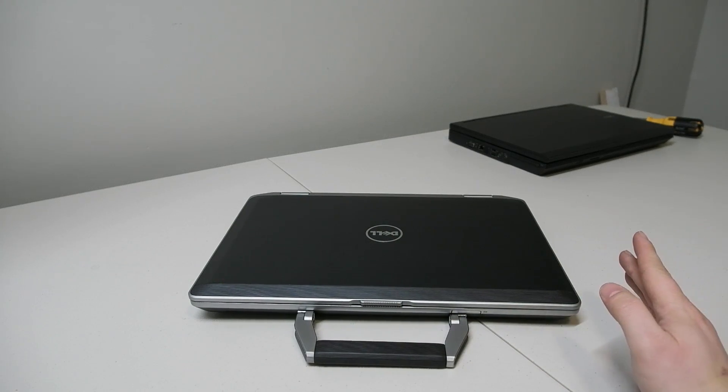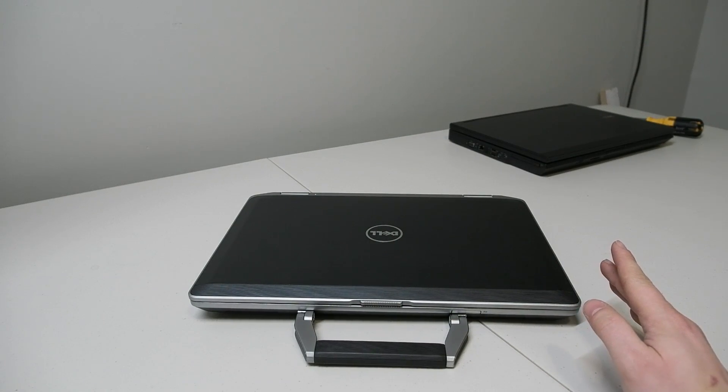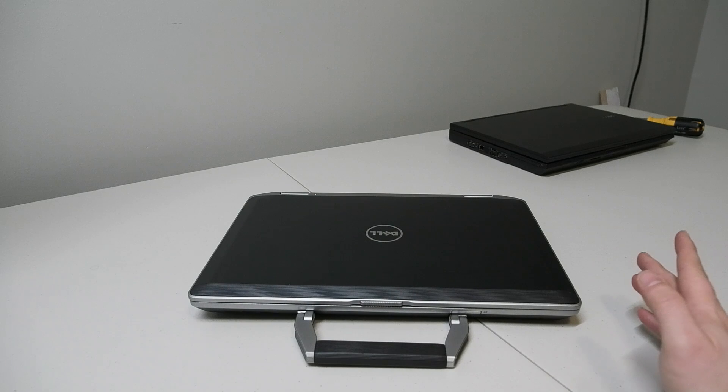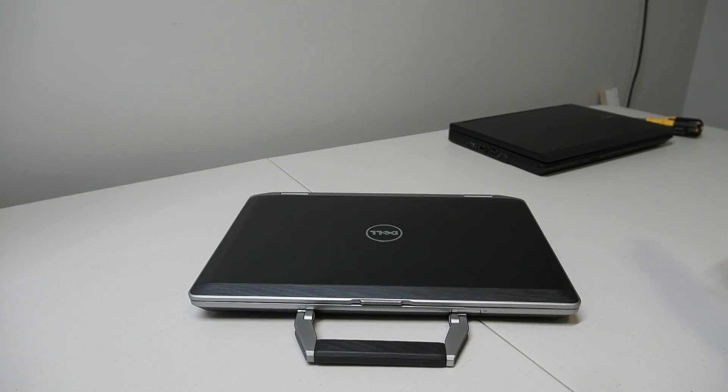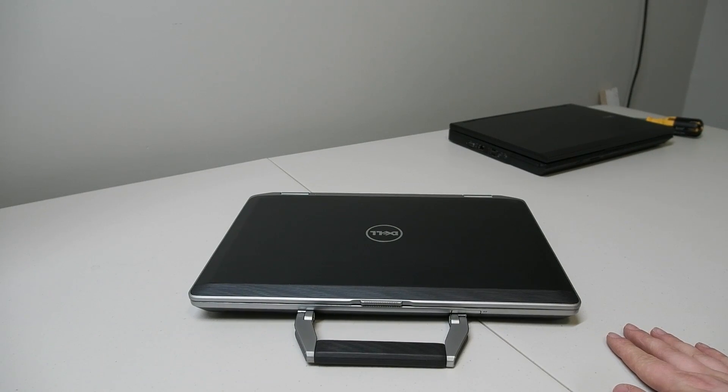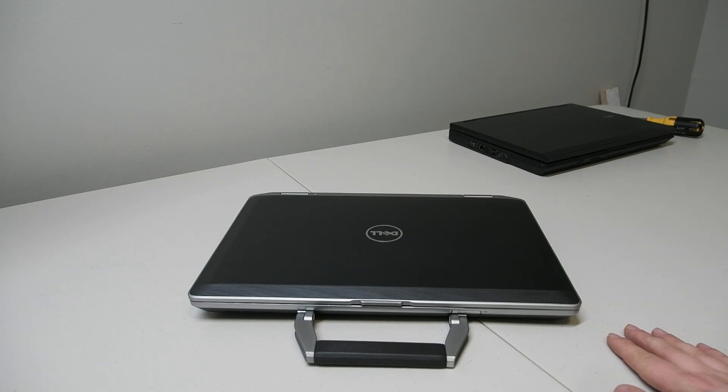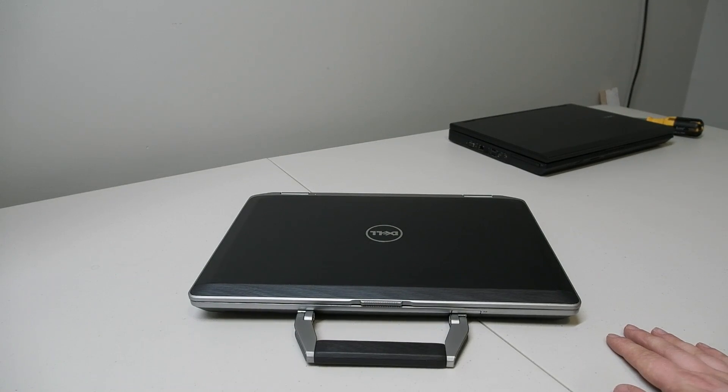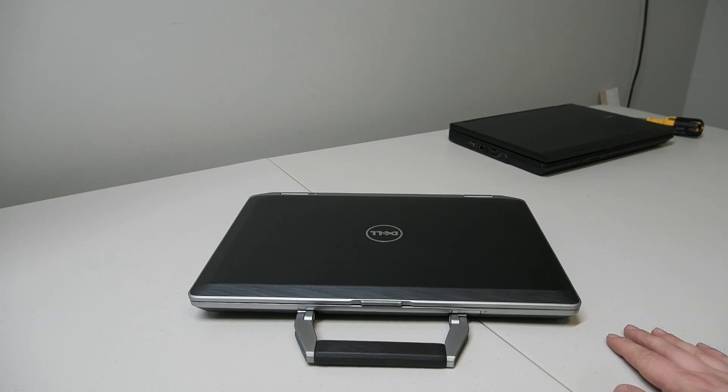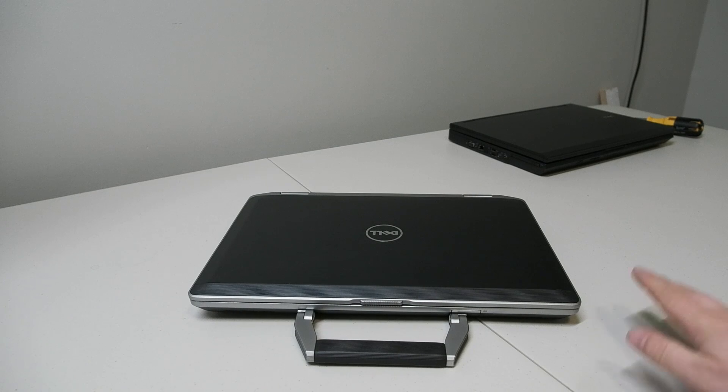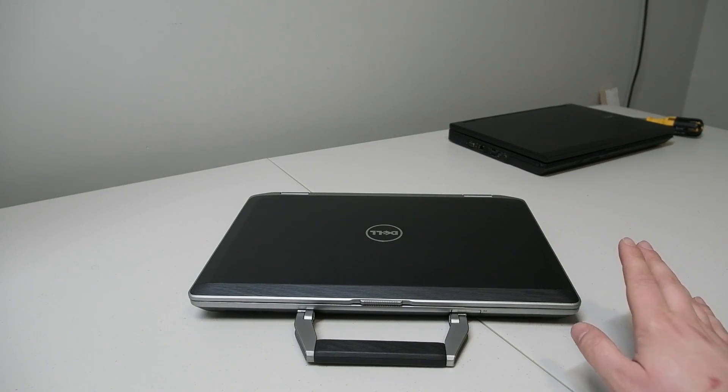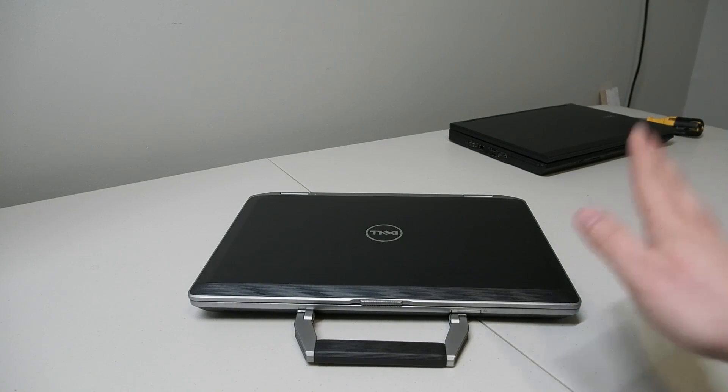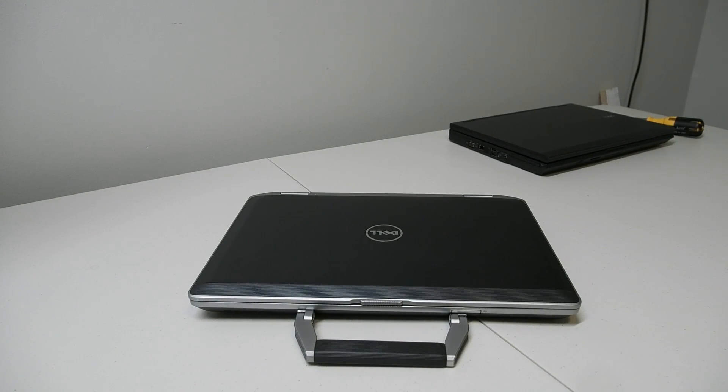Anyway guys I hope you guys enjoyed this video and stay tuned for more content. As you see behind there we've got another Dell Latitude, an even older one, that I will be taking a look at here in the near future. We'll be seeing how well the Core 2 Duo stacks up in 2020. I would not be surprised if it was not well. But yeah stay tuned for that if that's something you're interested in watching and until next time guys take it easy.